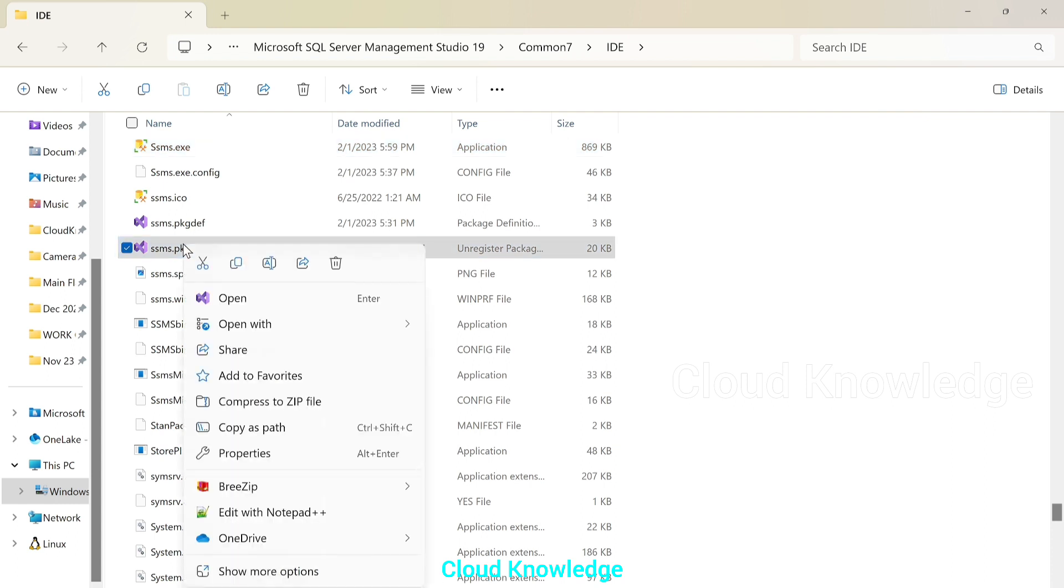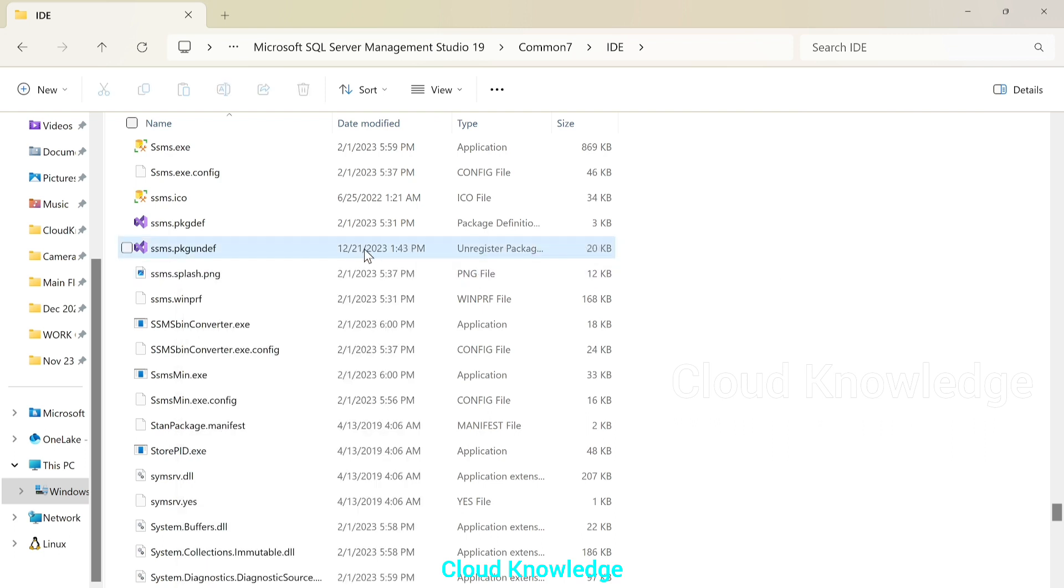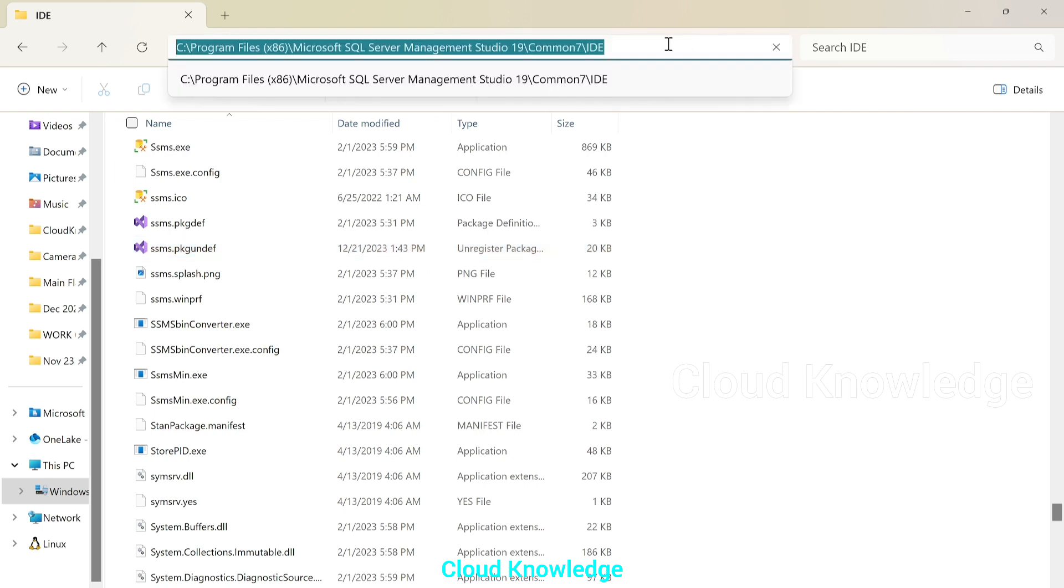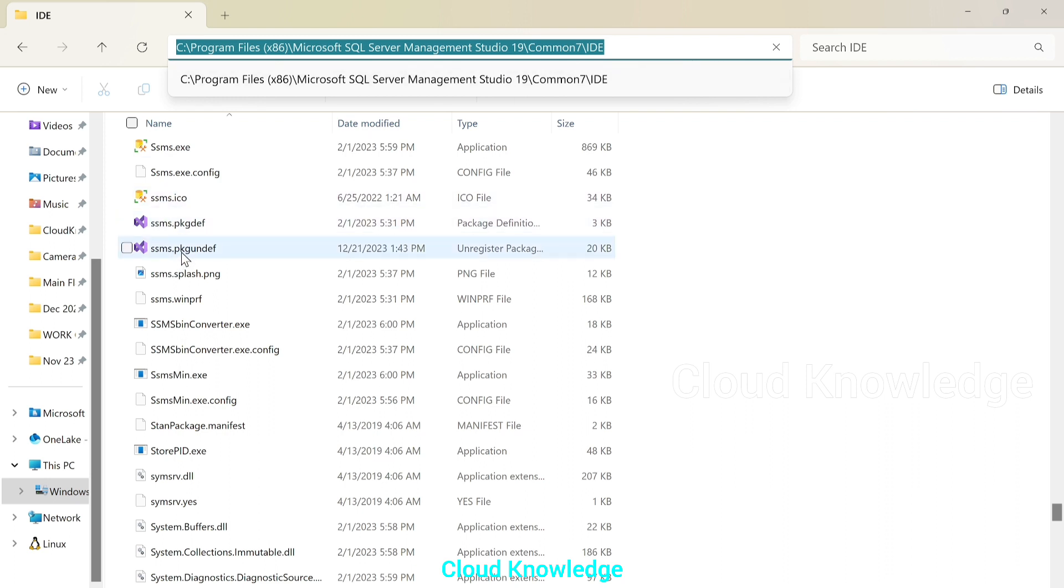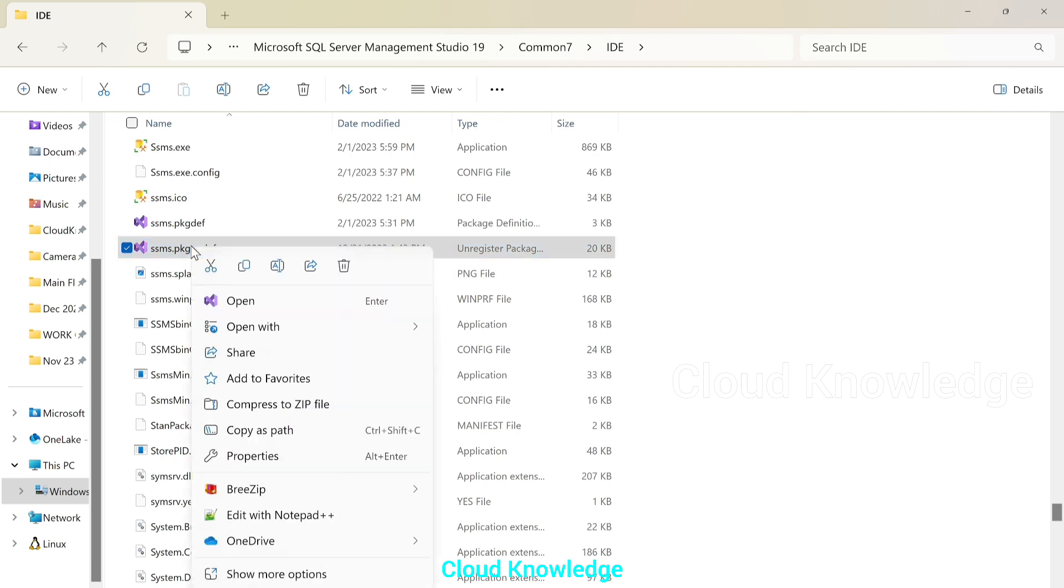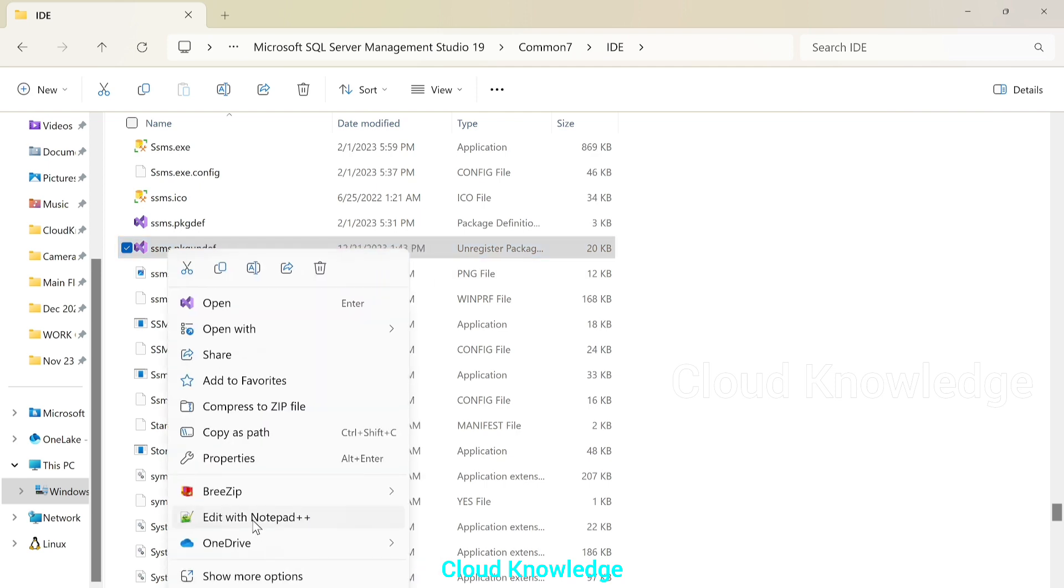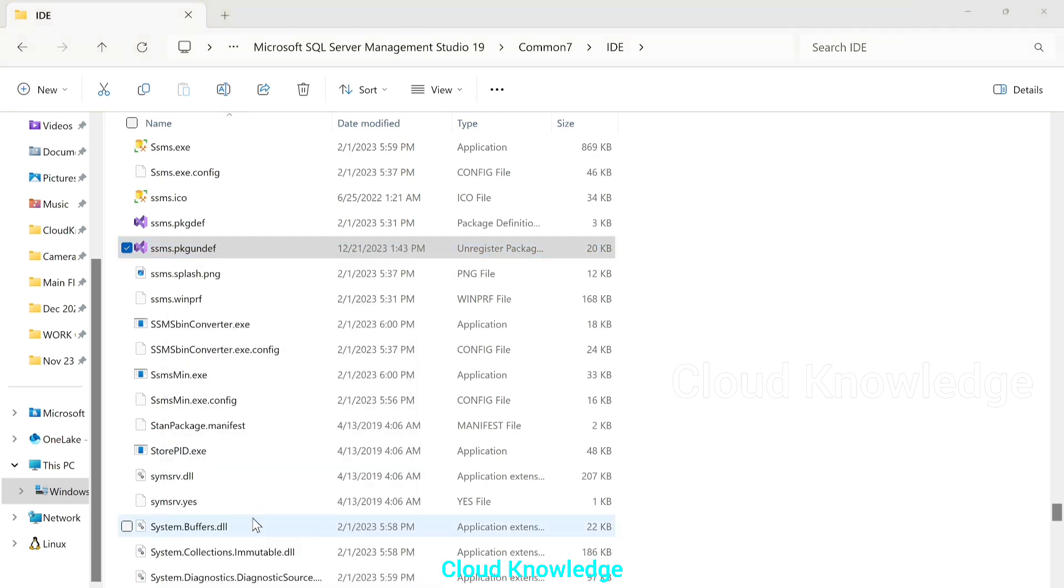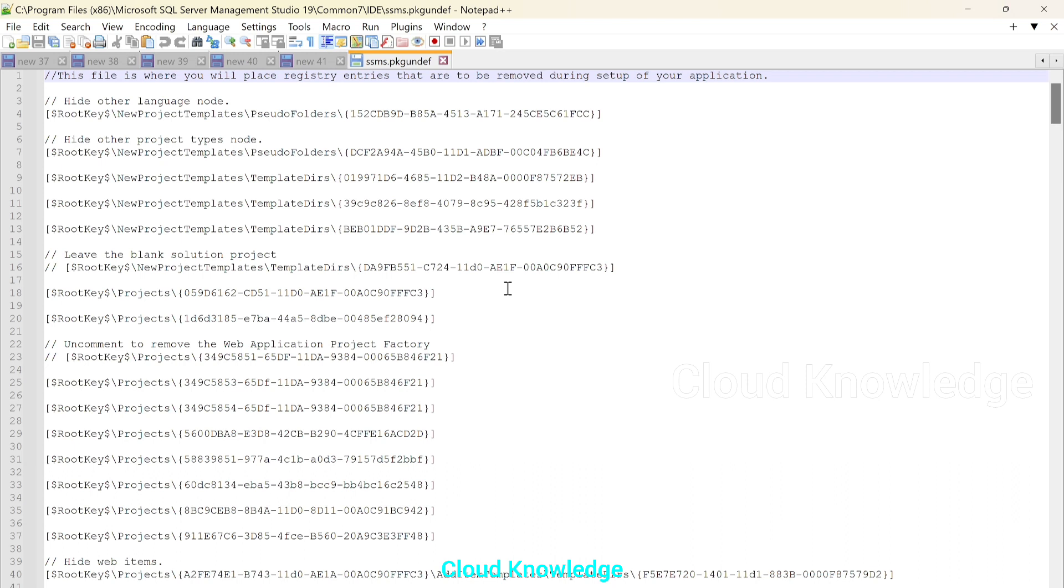Right click on this file and select edit with notepad++. If you have notepad++, it is fine as you can edit it in any of the editor. Make sure you have the admin permission so that you can edit this file and the changes should reflect in the C drive. Okay. And let's check at the top the file path. It's inside the C drive, inside the program files, SSMS, common seven IDE and the file name is SSMS.PKGUNDEF. We'll right click on the file. Click on edit with notepad++. It will open up notepad++.